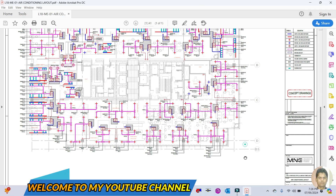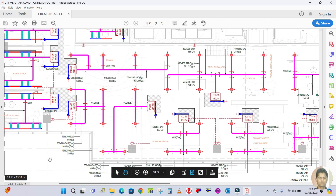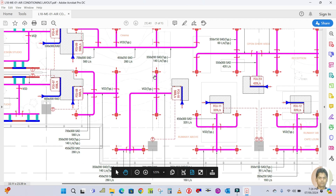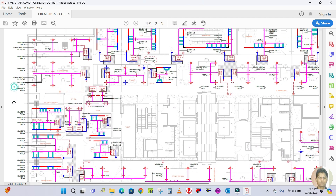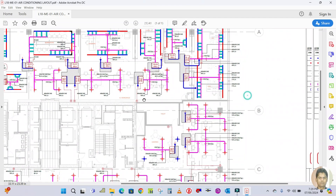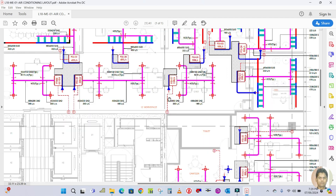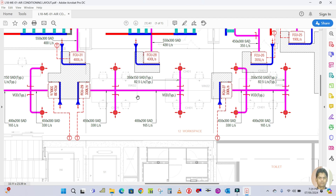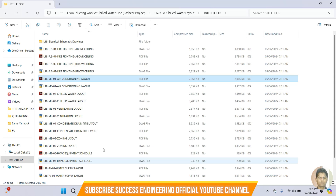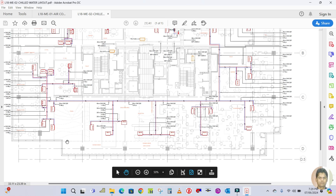Welcome back to my channel. Today I am going to show you a real project for a chilled water system — an executed project. I will explain what the chilled water system is, how many accessories are connected, how many drawings are involved, and everything in this drawing. I will explain the chilled water piping, chilled water fan coil unit connected with duct and accessories, drainage pipe layout, and chilled water piping layout one by one.